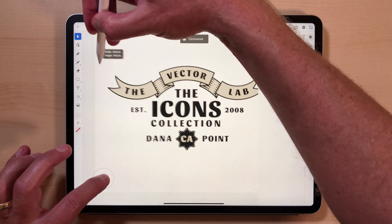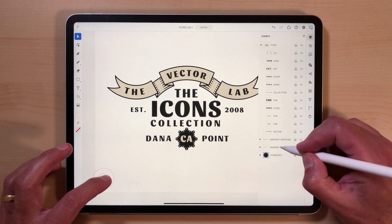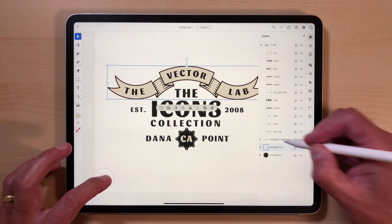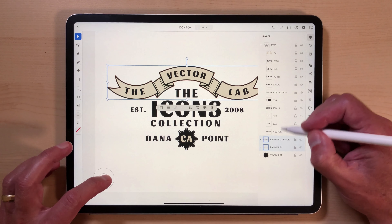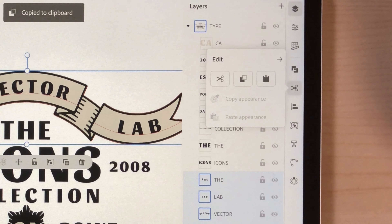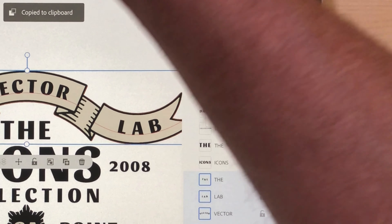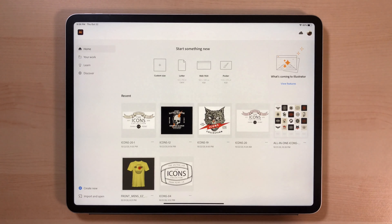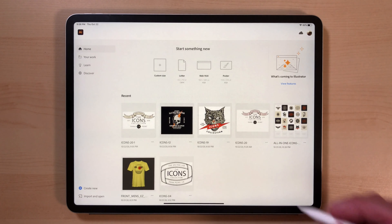We'll select everything we need here — banner fill, banner line work, the Vector Lab. And then what we can do is copy this and go into these other files.